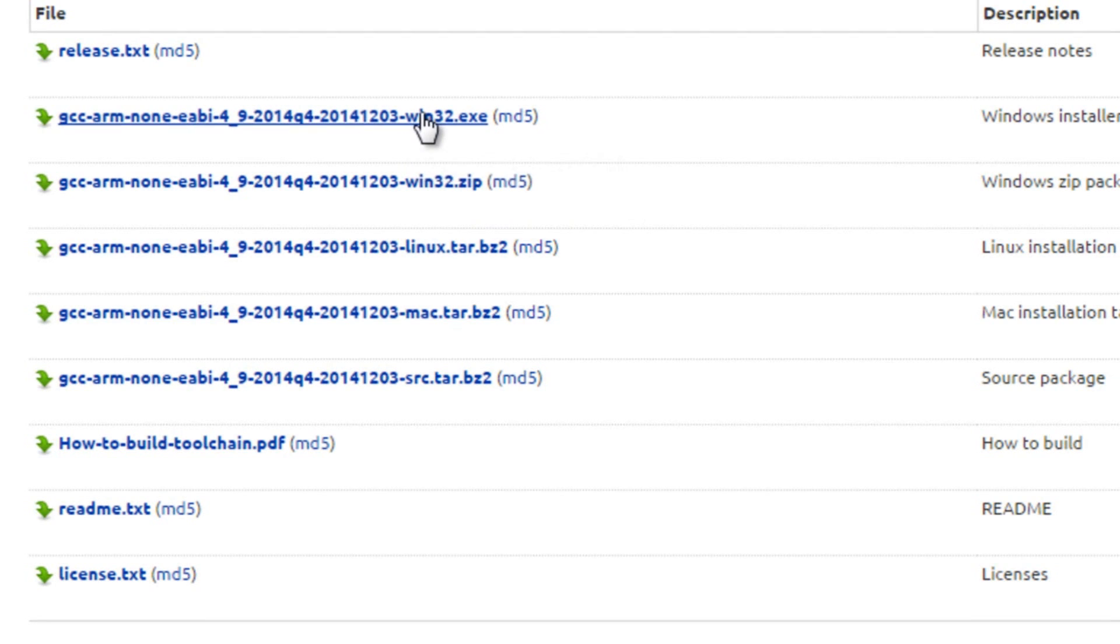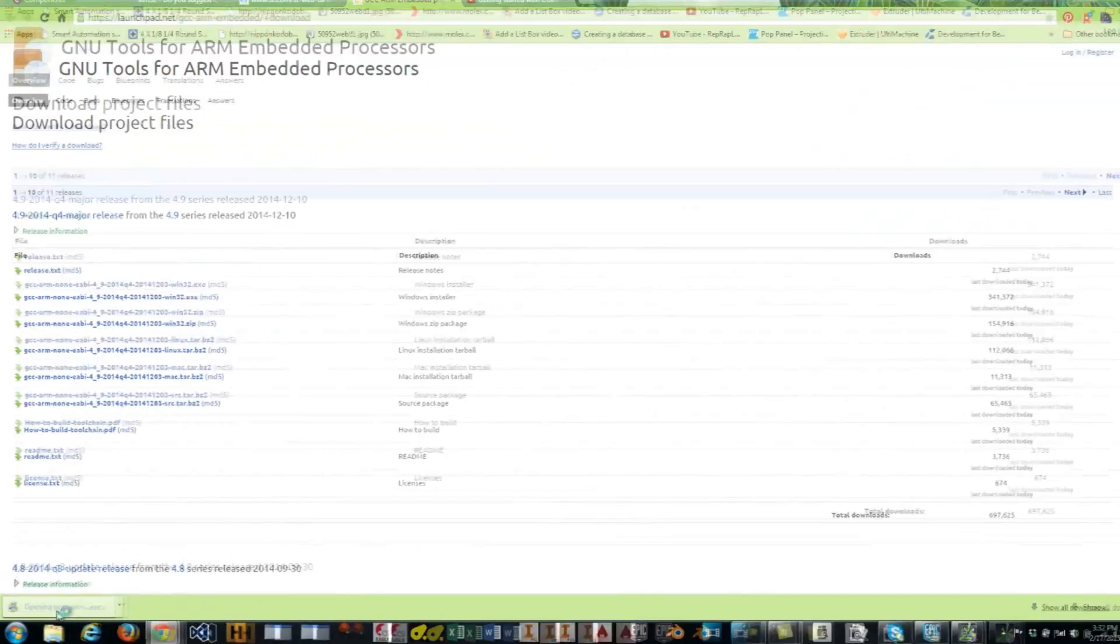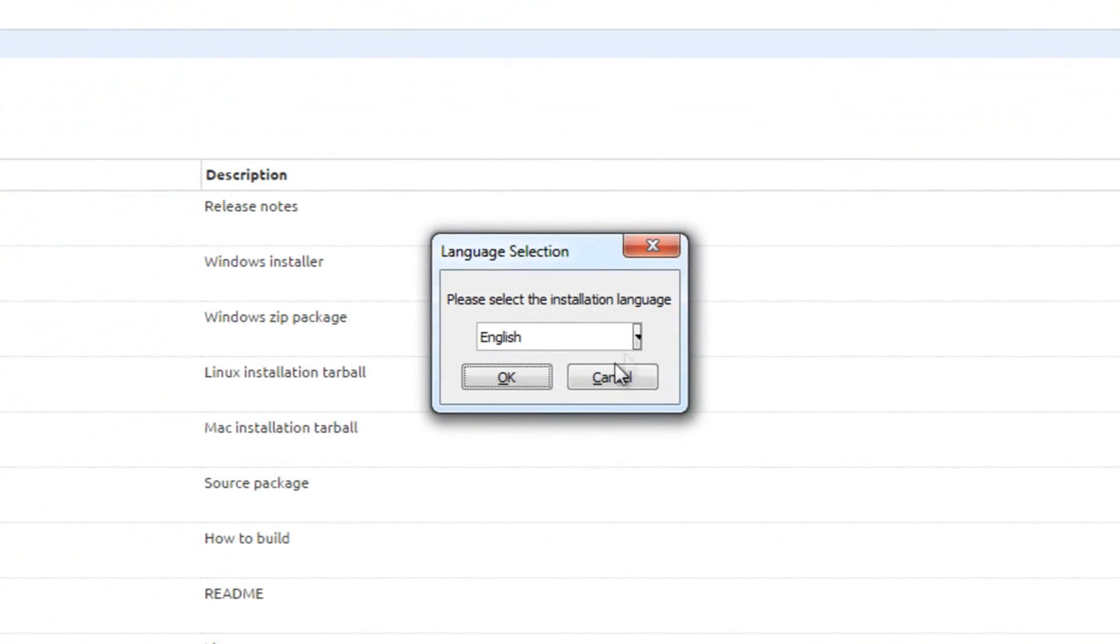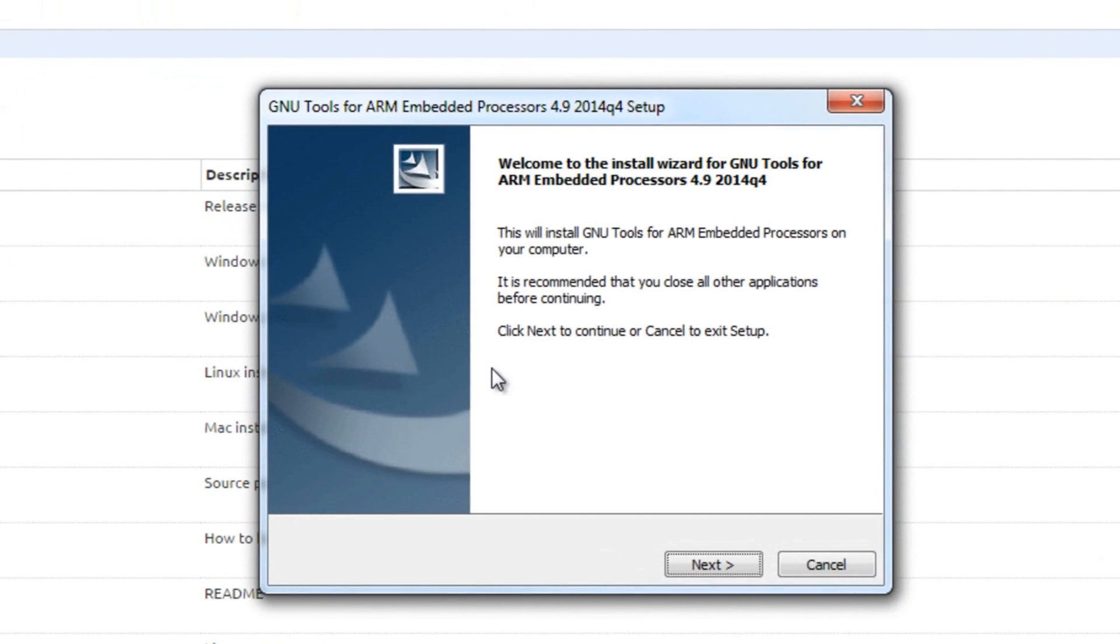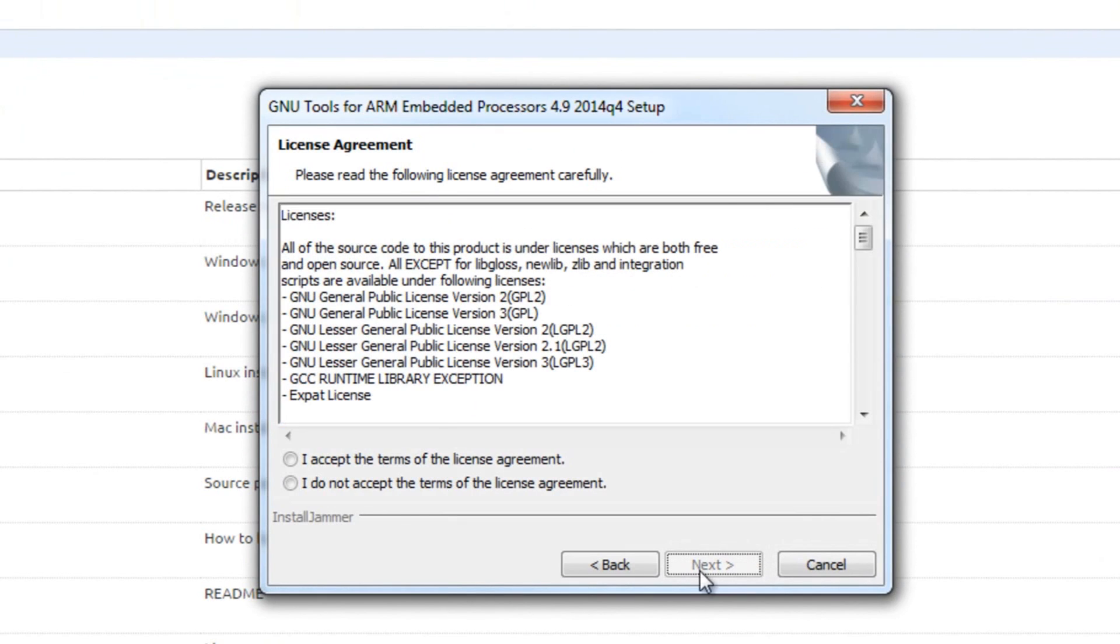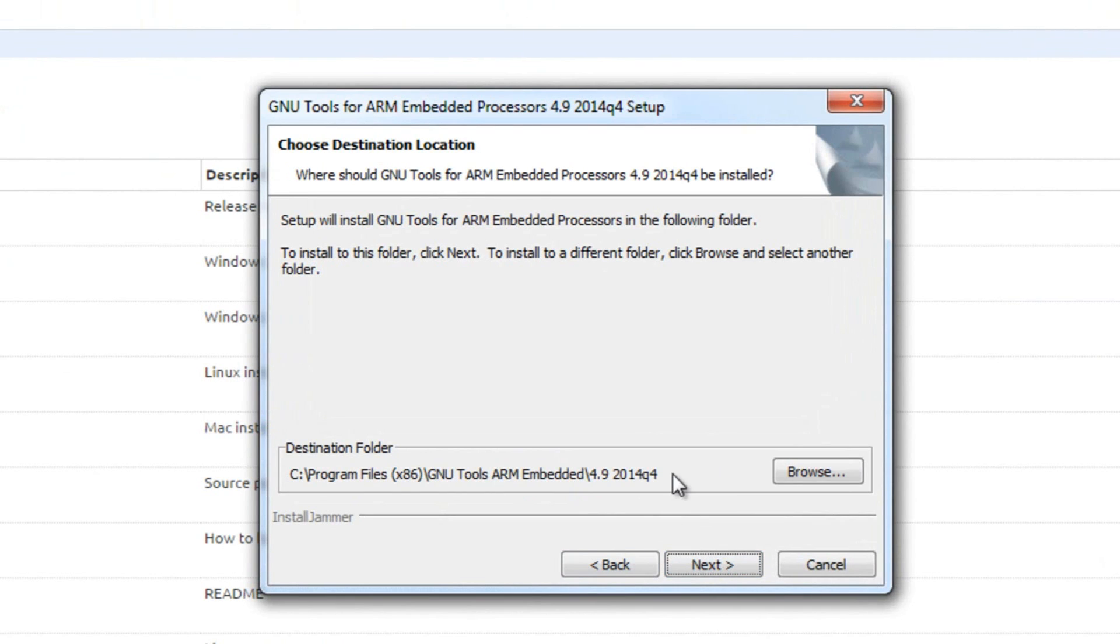I'm going to select the .exe file. Just run the file. Click yes. Next, agree the terms. Agree to the license agreement. Accept the location that it will be put on the hard drive.